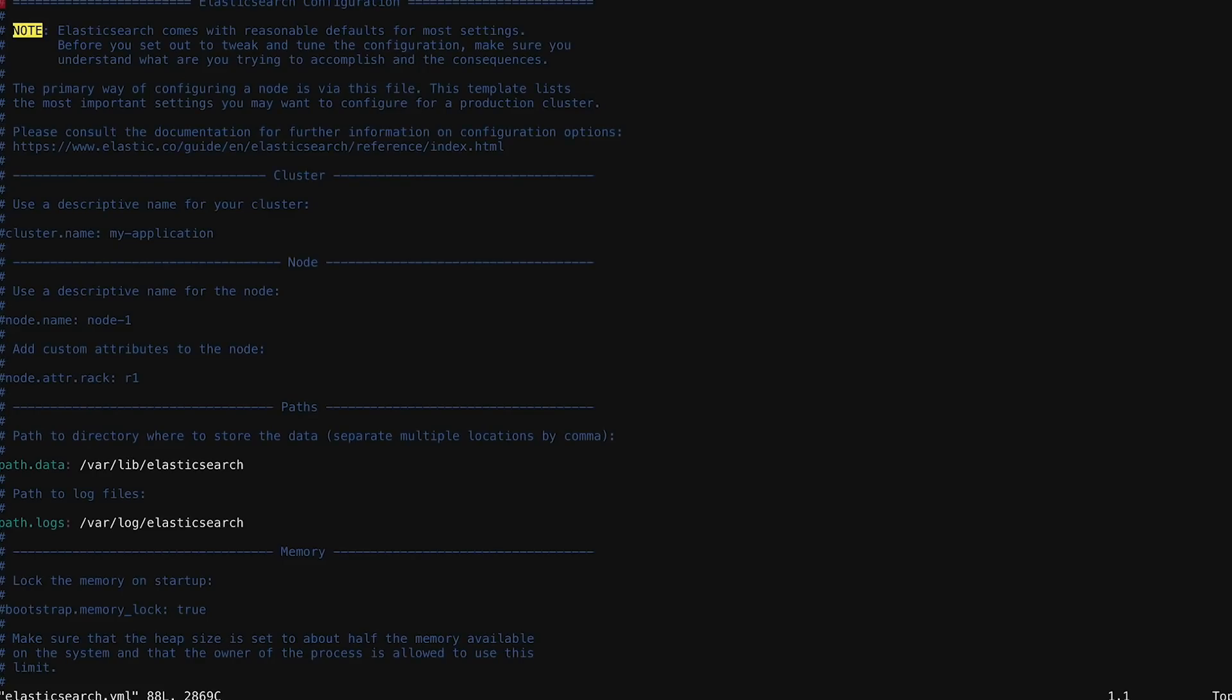So let's open this up. This file has a lot of configuration in here already, with most of it commented out so that you can see what's available. But there's also some configuration options that aren't in this file that you can find through Elasticsearch documentation.